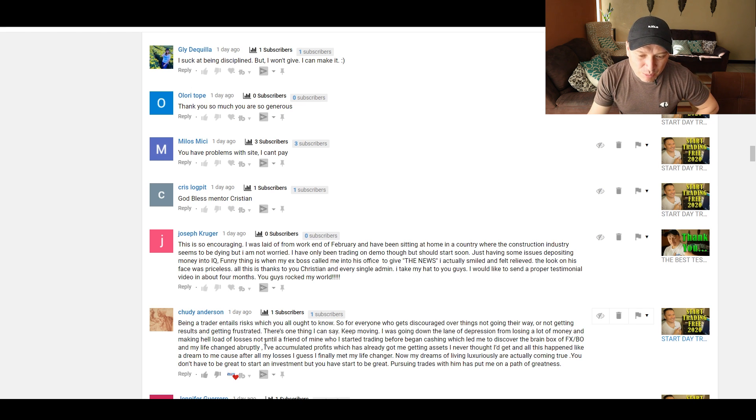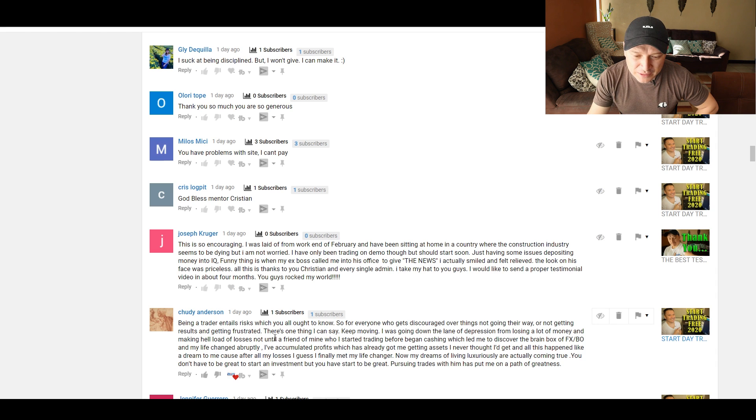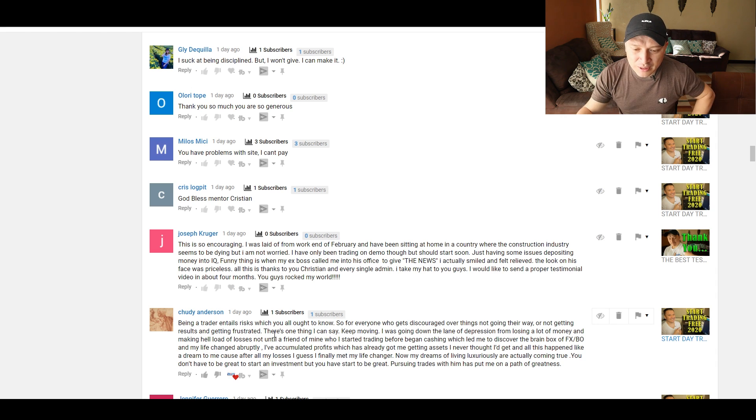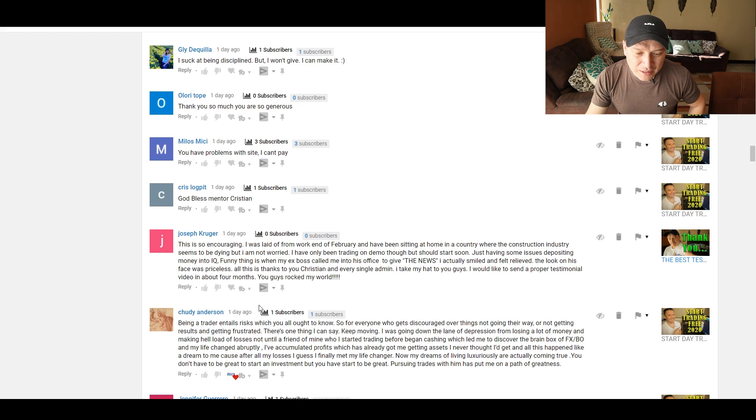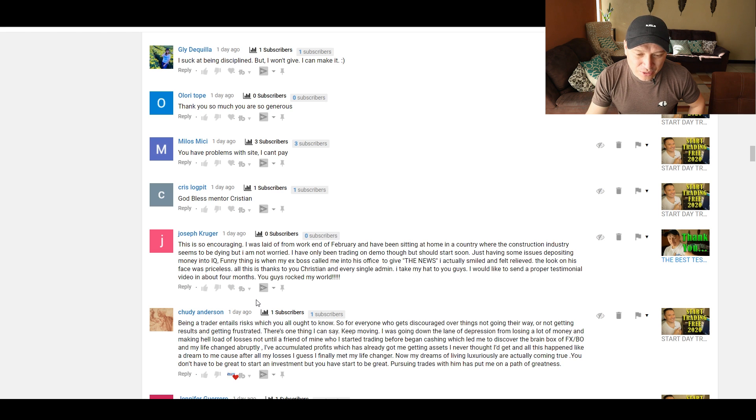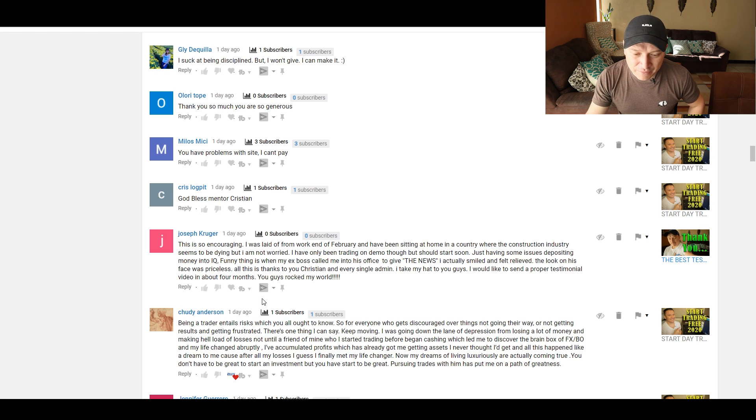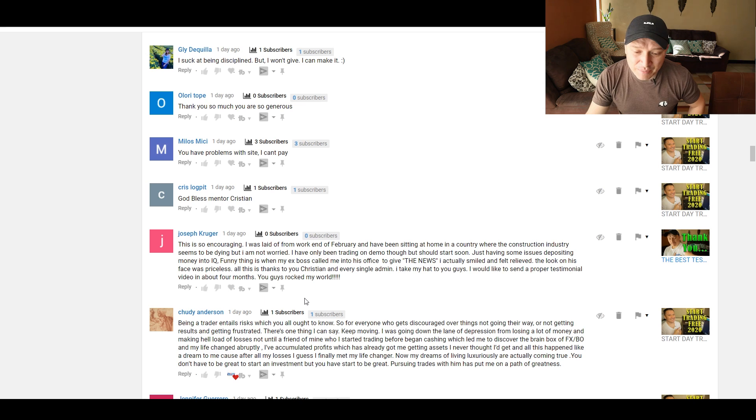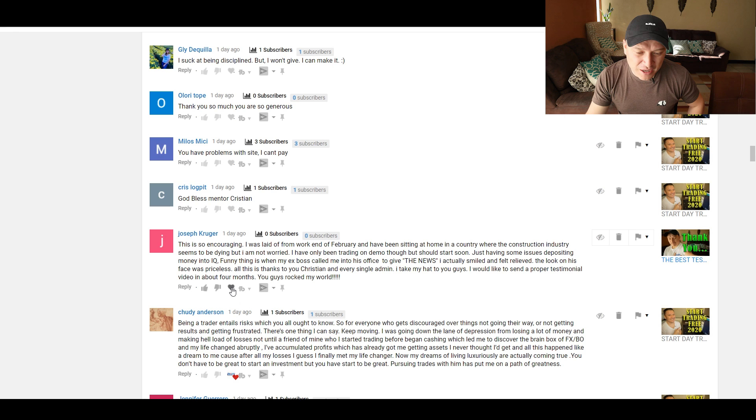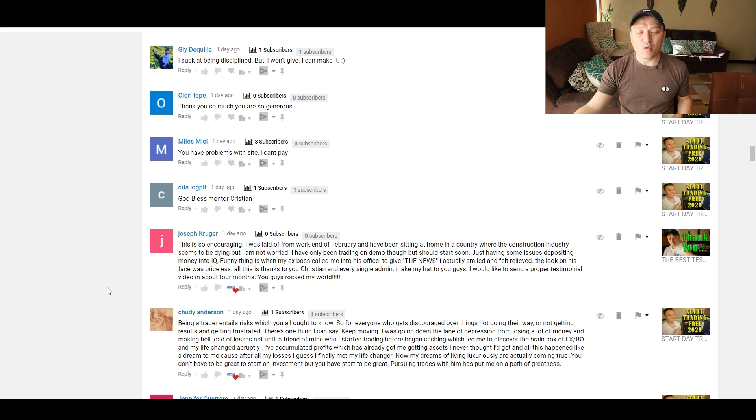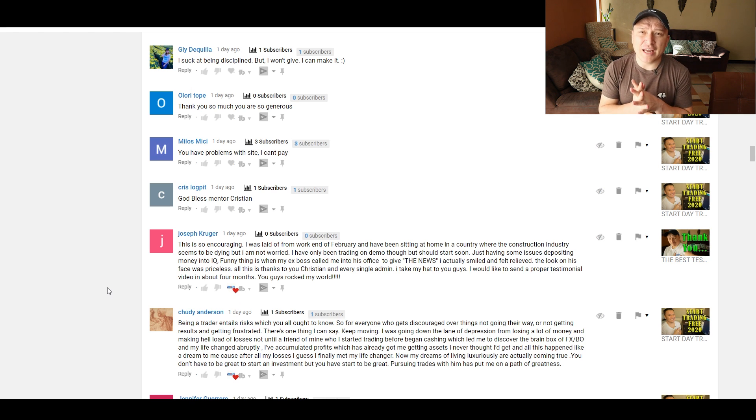Funny thing is when my ex-boss called me into his office to give me the news, I actually smiled and felt relieved. The look on his face was priceless. All this is thanks to you, Christian, and every single admin. I take my hat to you guys. Would like to send a proper testimonial video in about four months. You guys rock my world.